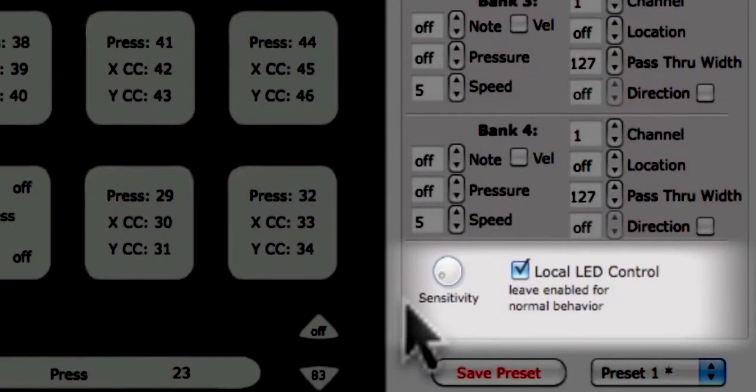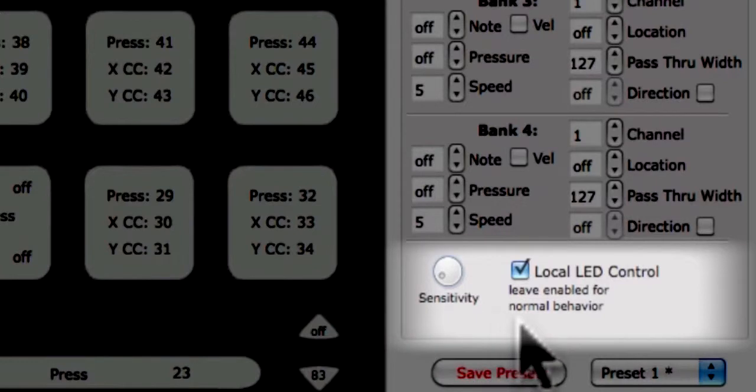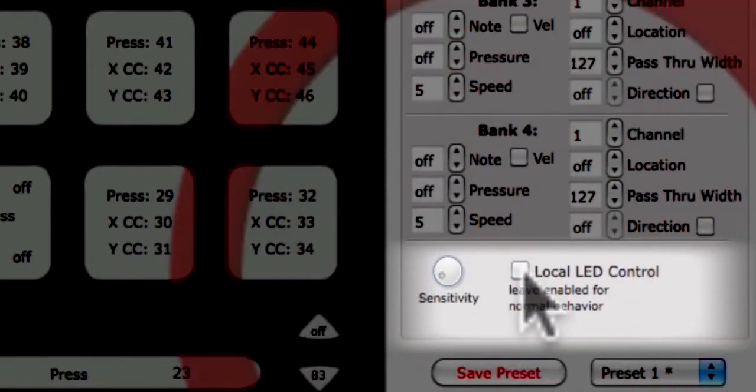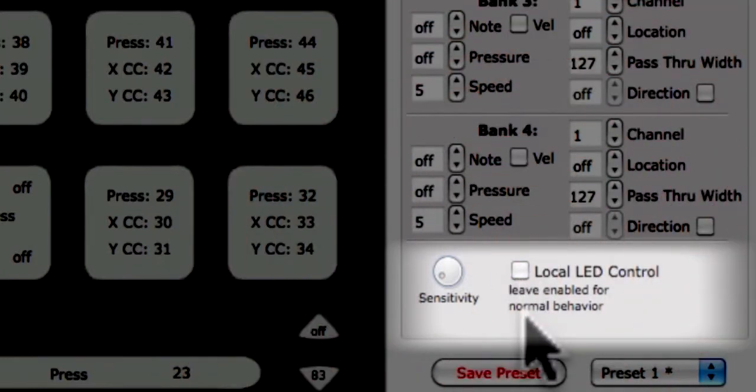Additionally, you can choose if Cuneo's LEDs are set to local control. If disabled, the LEDs on Cuneo will not light unless the correct MIDI message is sent to Cuneo from your music application. Local LED control is set per sensor type.